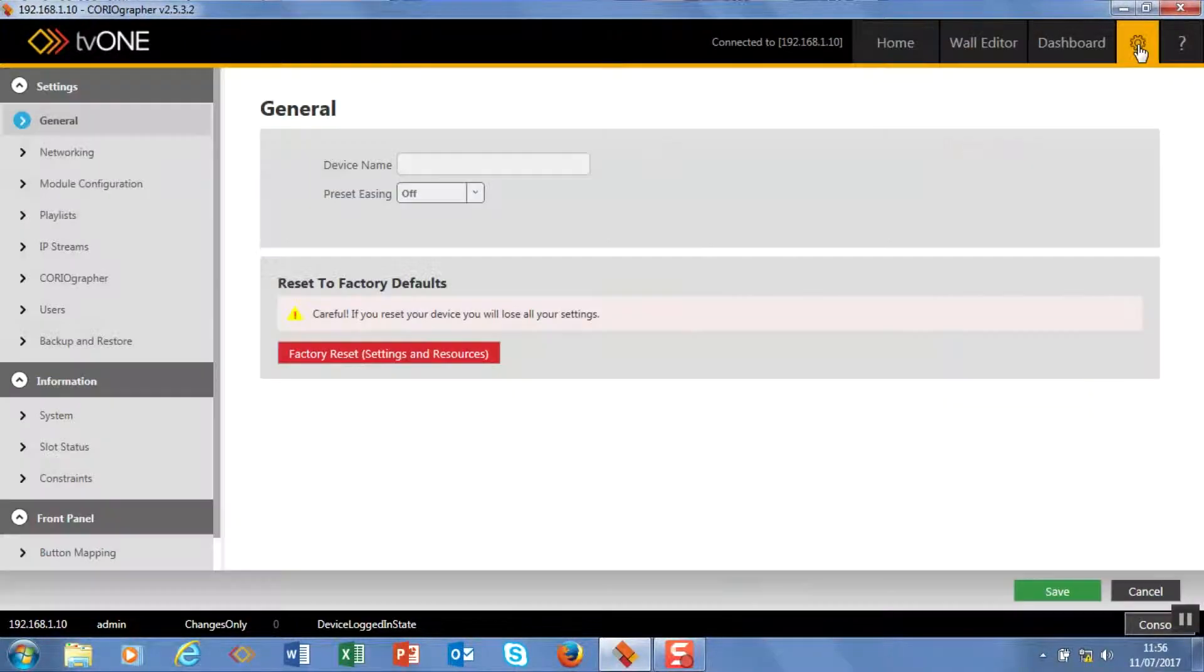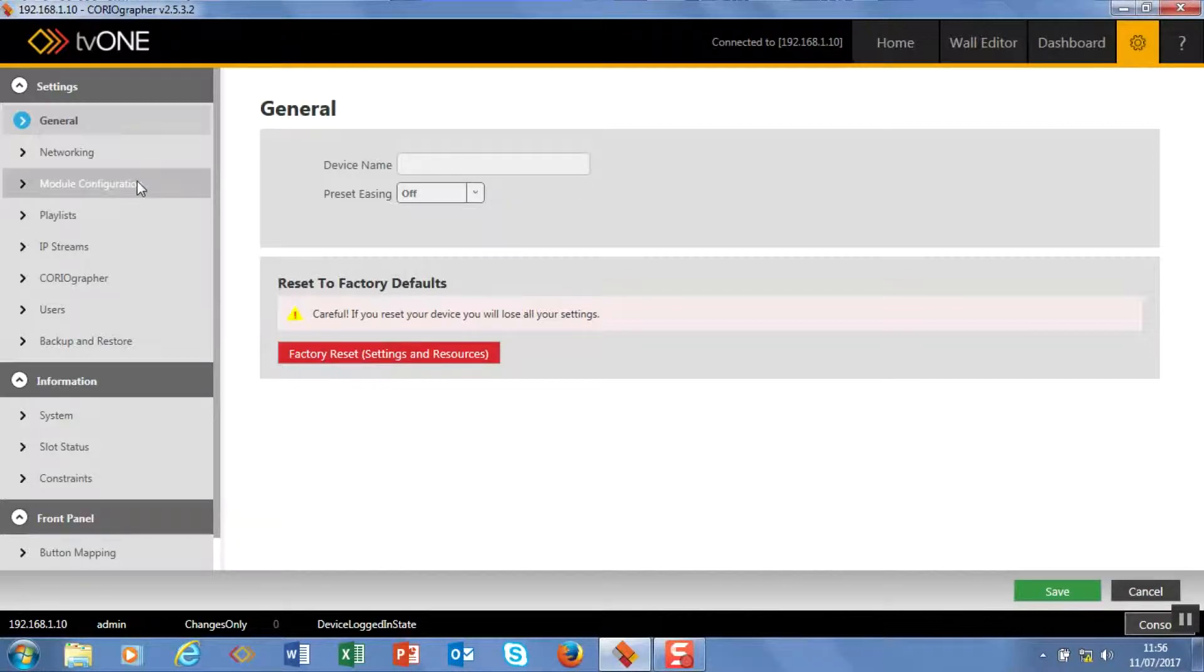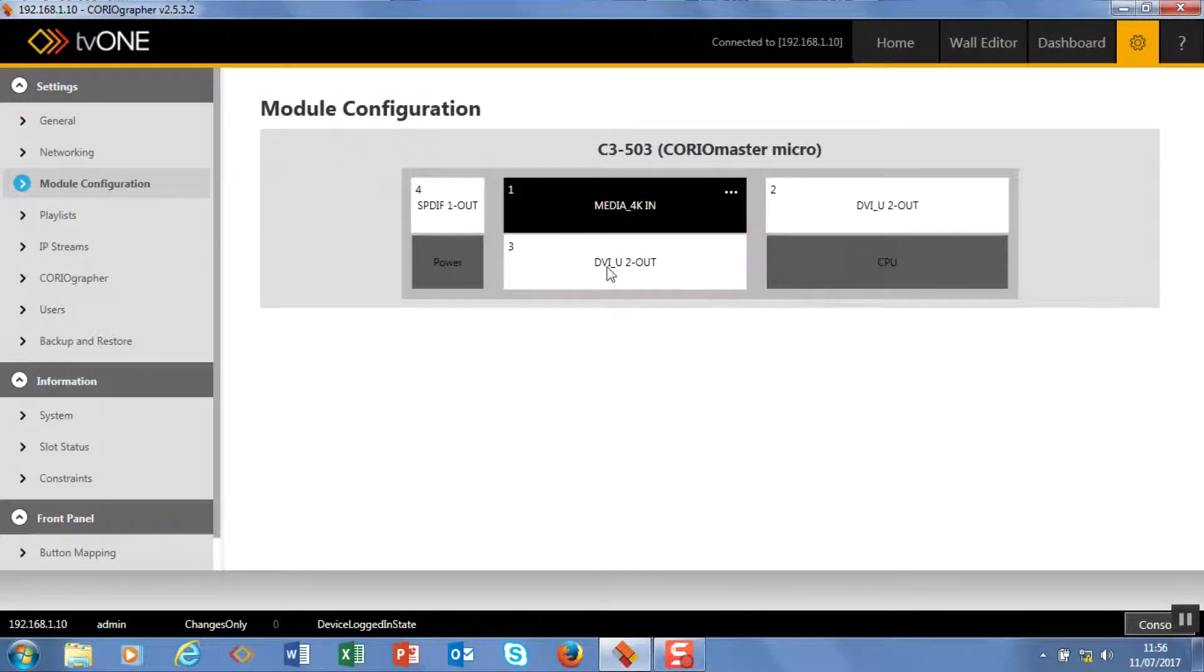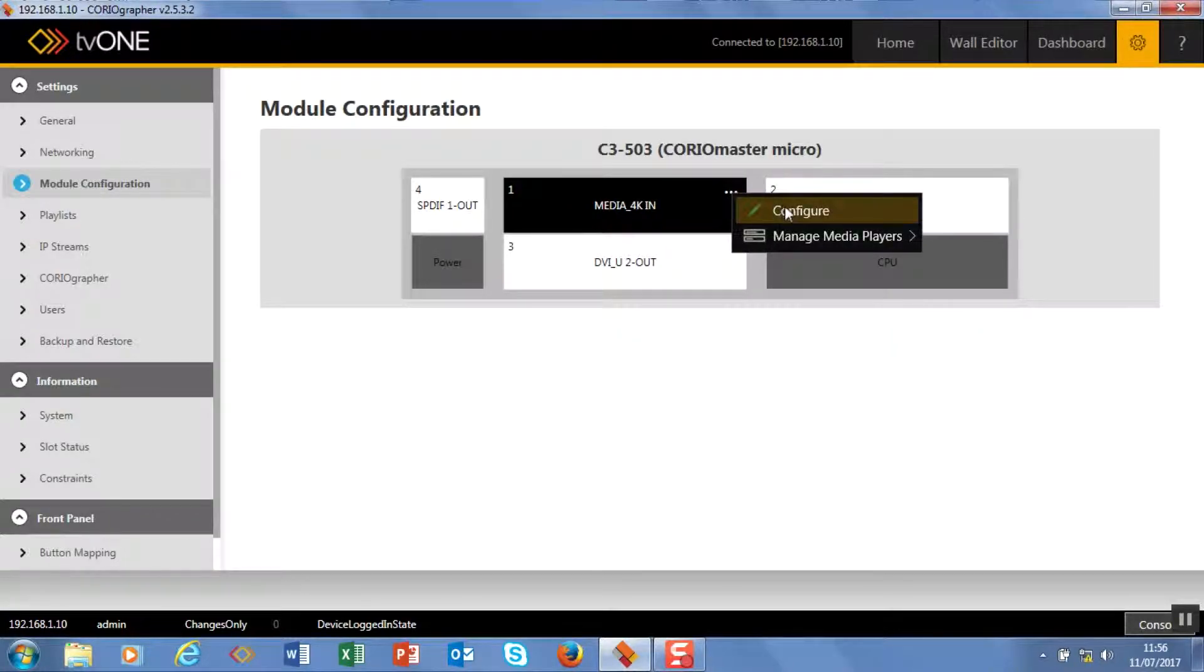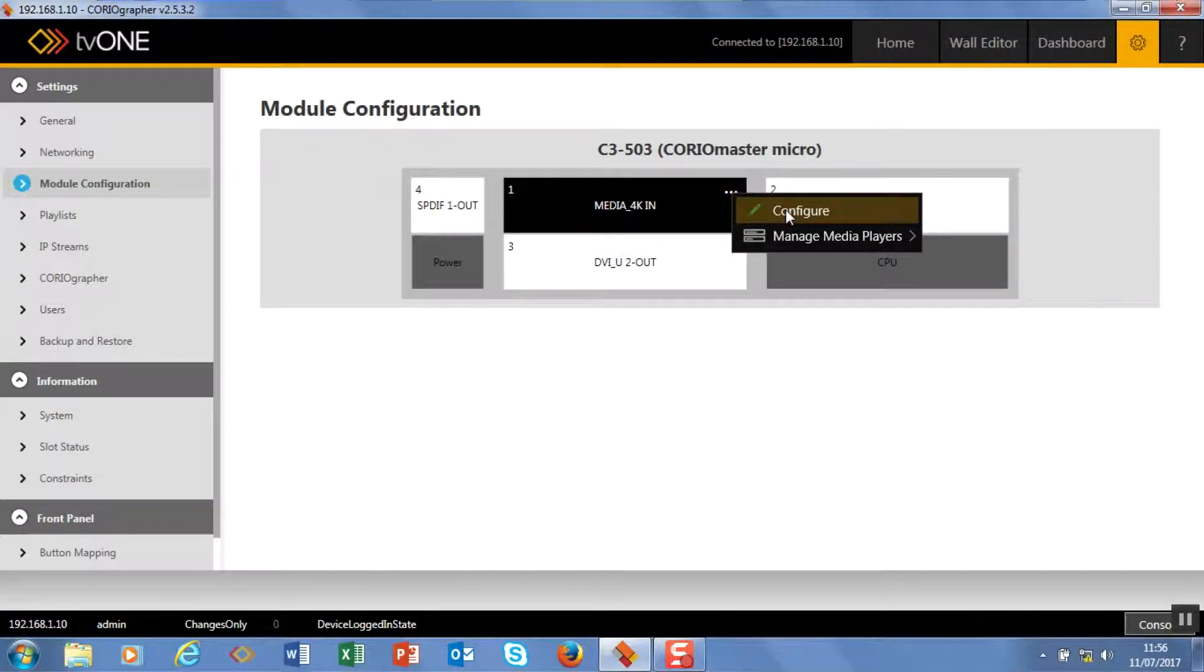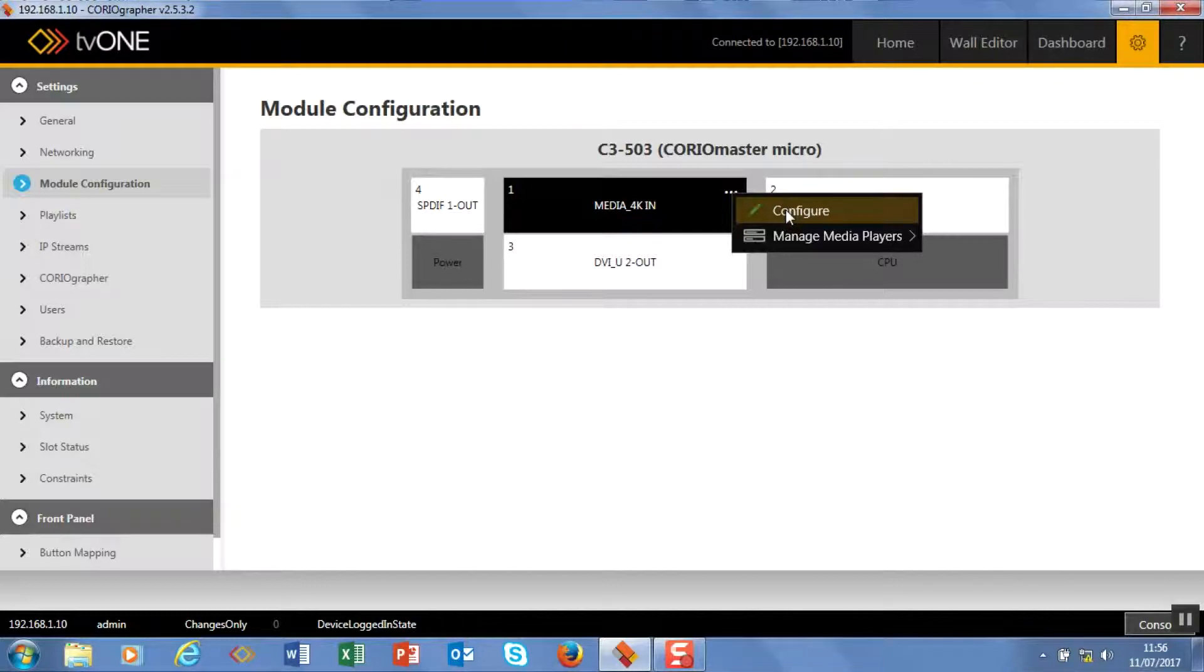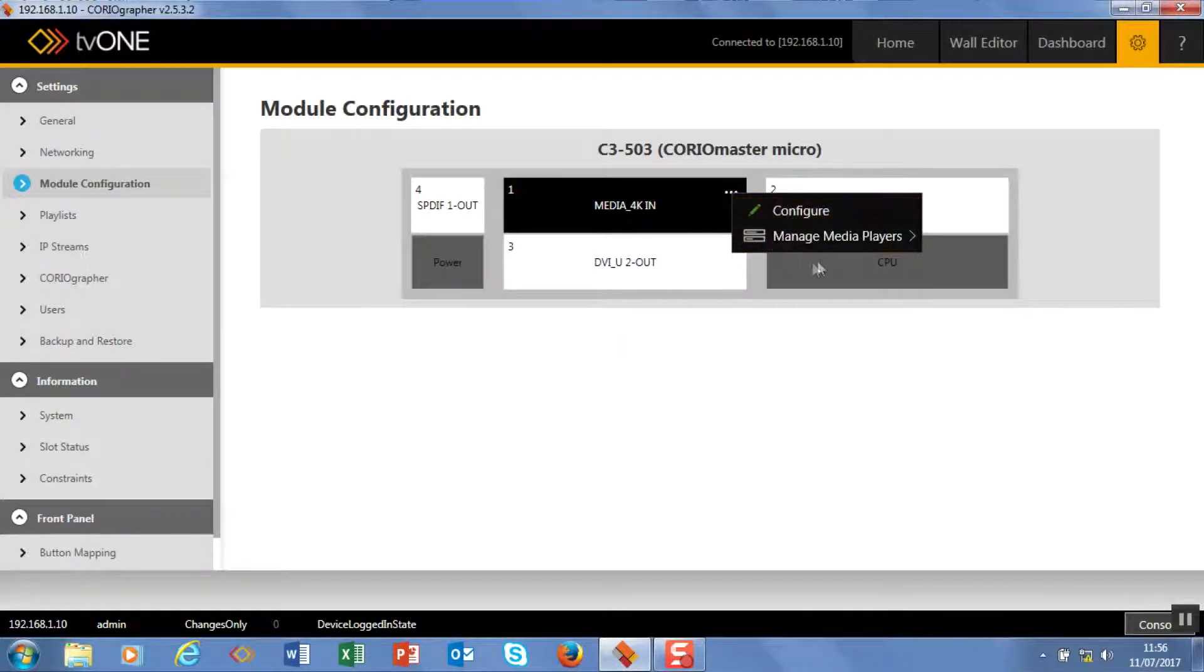So if we hit the cog wheel and come to module configuration, this shows you where the modules are in the mainframe. You can hit on these three dots, you can either set up an IP address—I don't need to do that right now because I'm not attached to any streaming devices, we will be doing that in a future video. But I can also manage the two media players built in, so you can do it from there.